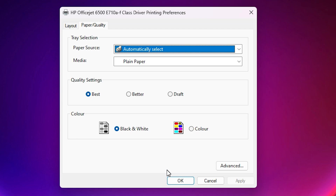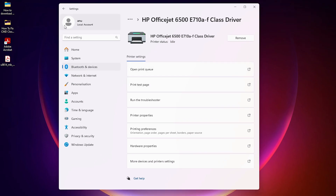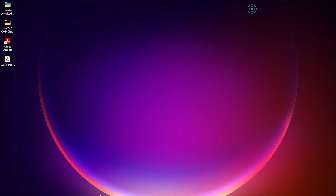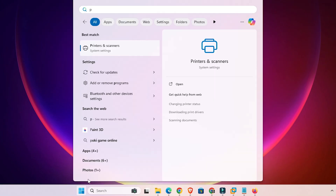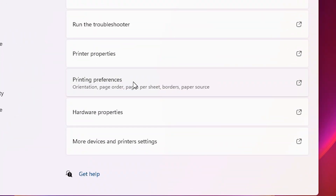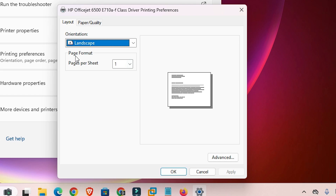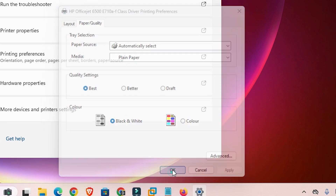If you want to change it again, come back here to Printing Preferences and change it, and it will also be applied to your printer. Click OK. We can check that our settings have been applied. Go to Start and type 'printers and scanners'. Click on Printers and Scanners, go to your printer, and go to Printing Preferences. Now the changed settings are applied — here we find Landscape, paper quality is also changed, and Black and White is also applied. Click OK.